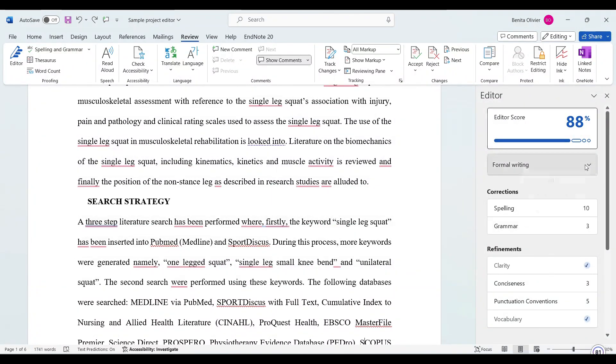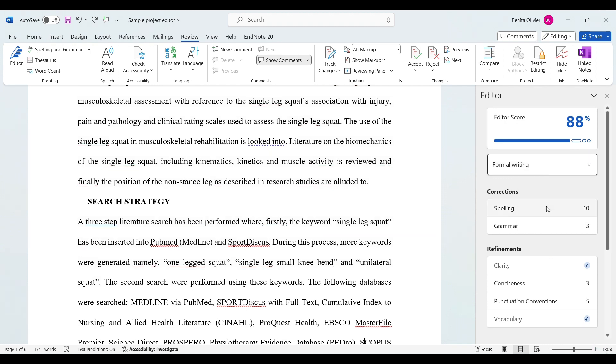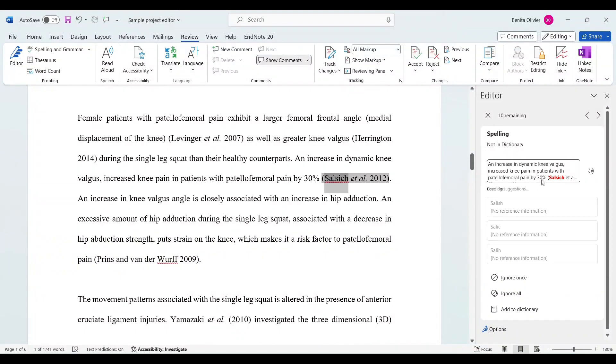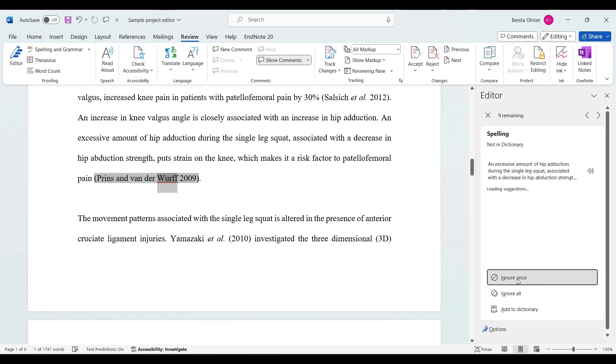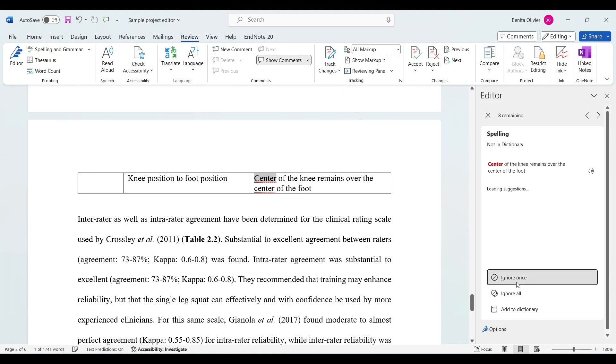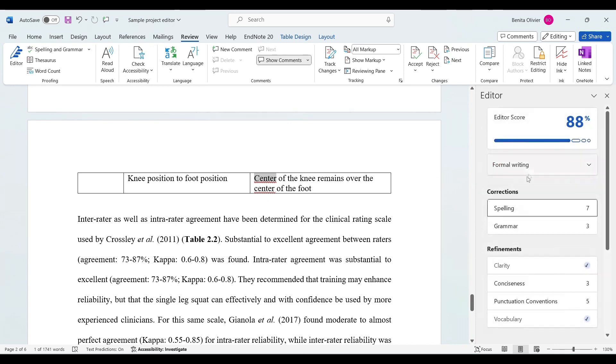Here you can choose whether you want formal, professional, or casual writing. You can see that it picked up 10 spelling mistakes, and you can choose if you would like to ignore them or change them. You can go through all of them.